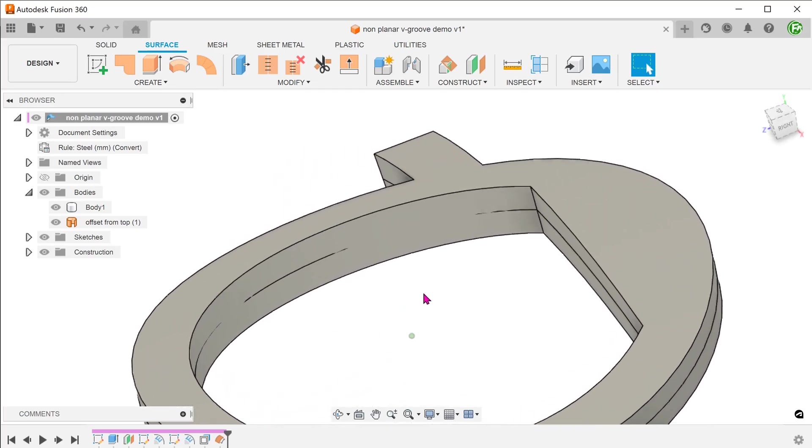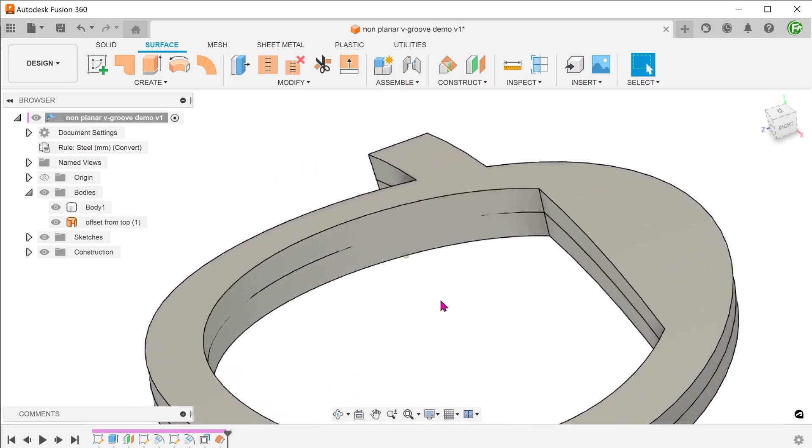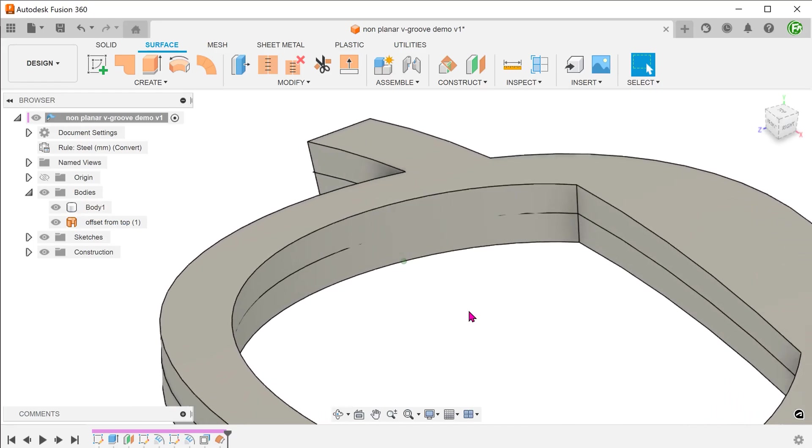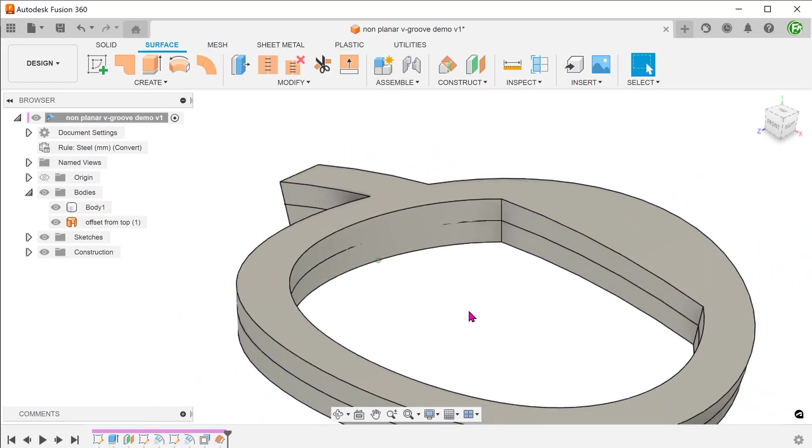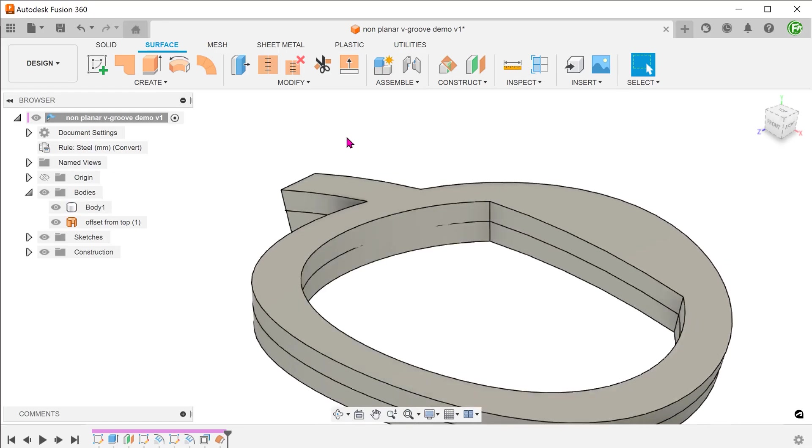Initially, I wanted to use this edge as a path, but you can see that it does not cut through the solid completely. So let's use this offset surface to split the inside faces of the frame.